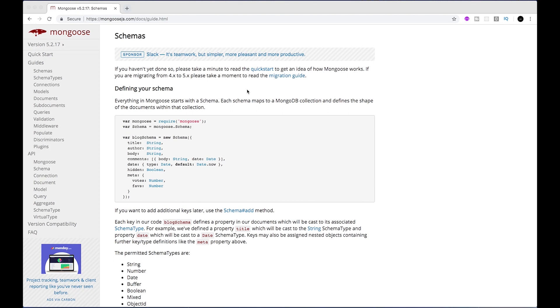Okay, so next we're going to need to define our blog schema from Mongoose DB, and there's actually some good documentation about this here. It actually uses a blog schema as the example, so if we just go back to our project.